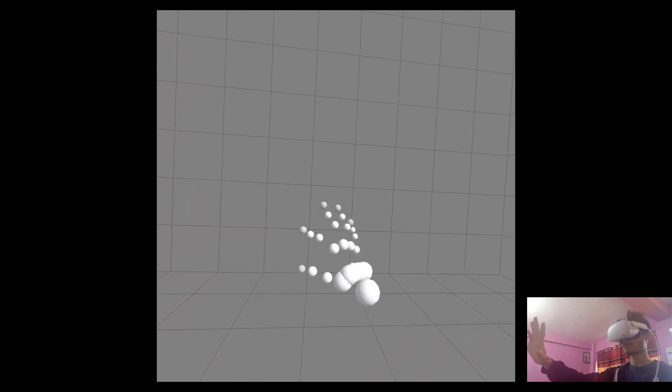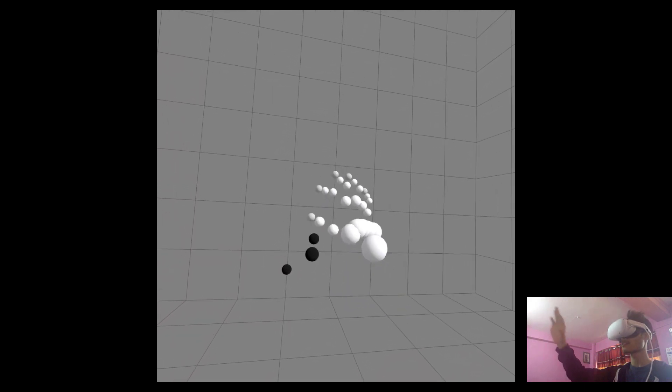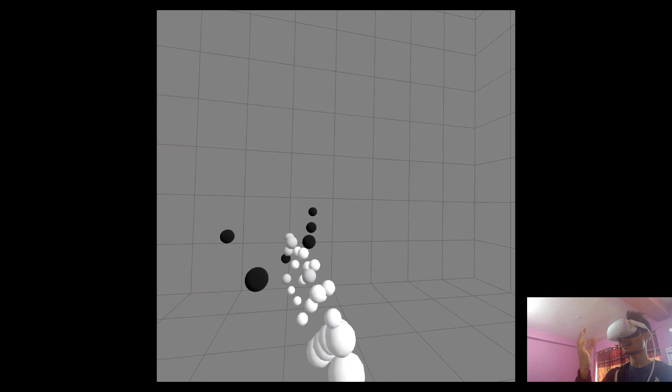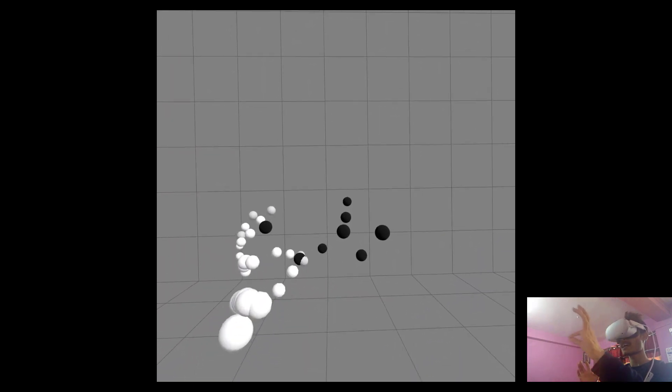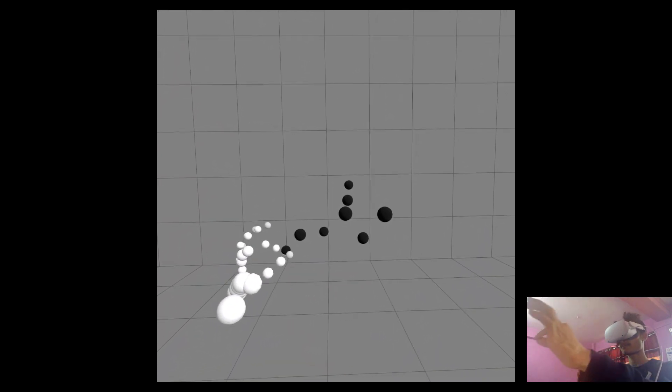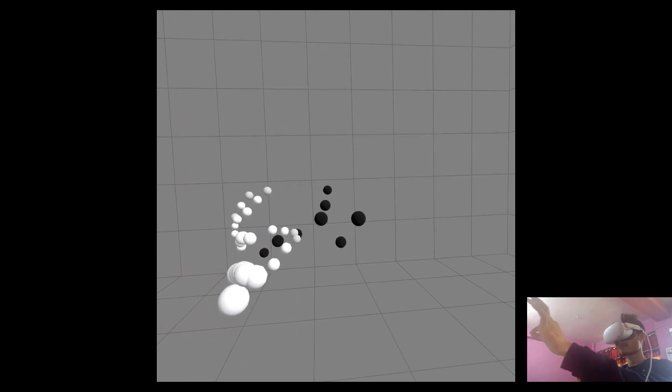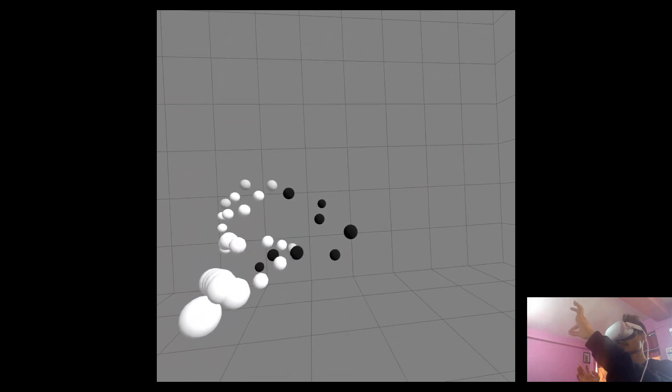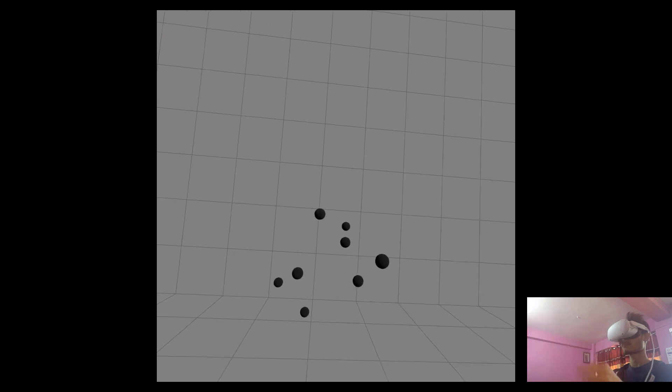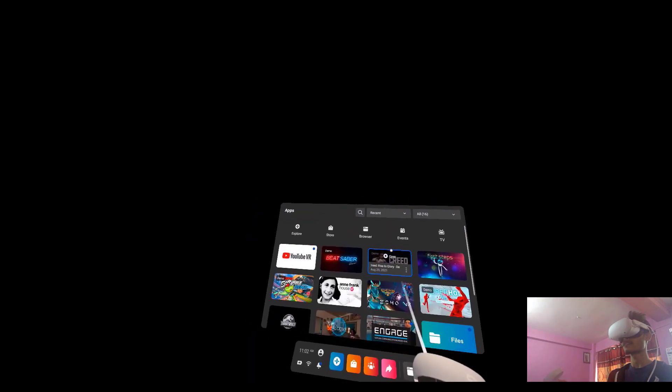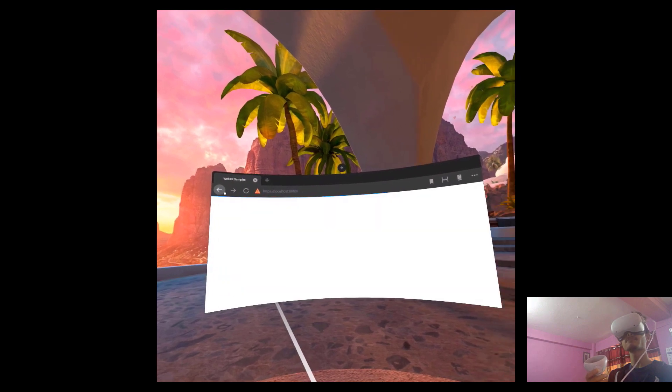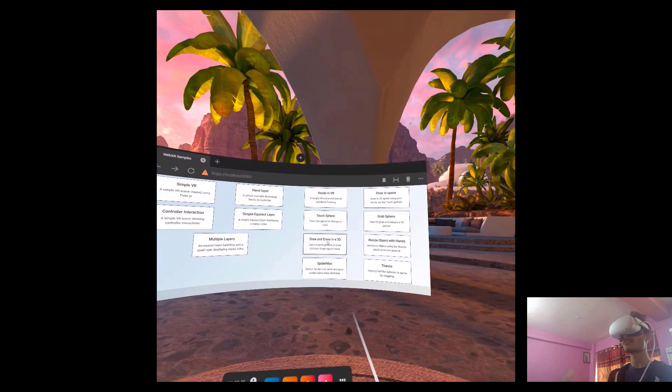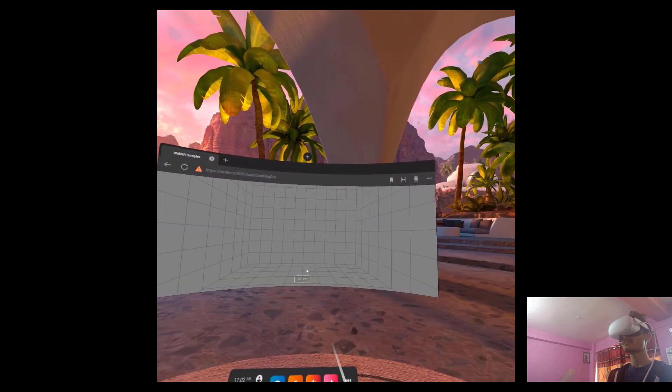Going into our fourth example, the grab sphere. Here we're not only considering the positions of Three.js objects but also changing them. As we can see, I can create spheres by pinching, and now with my left hand, I can grab and change their positions.